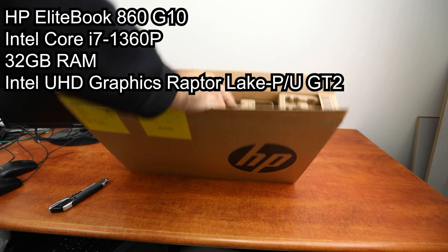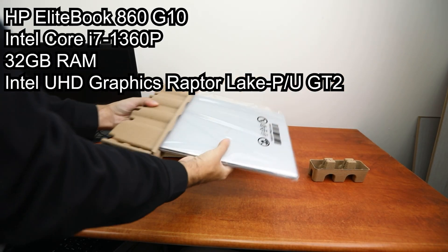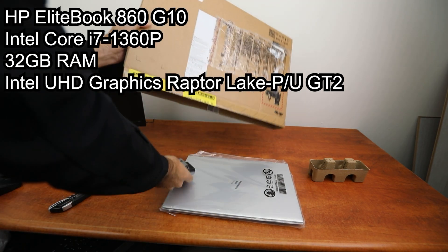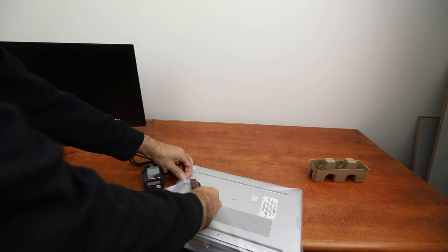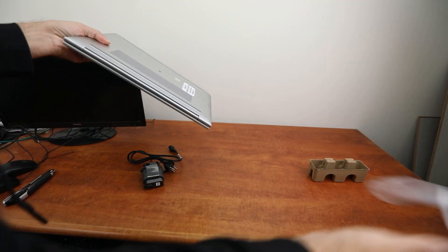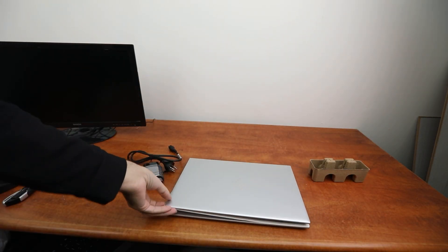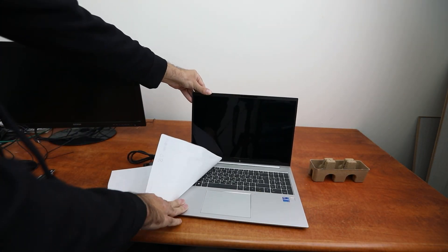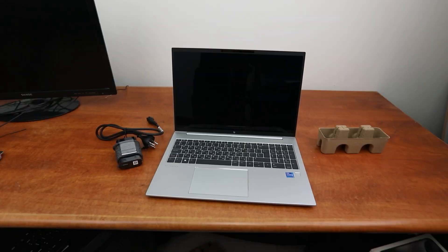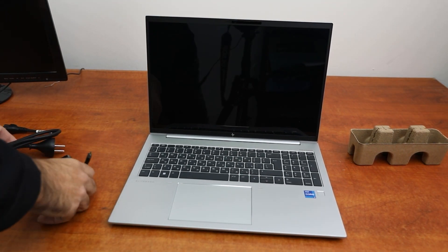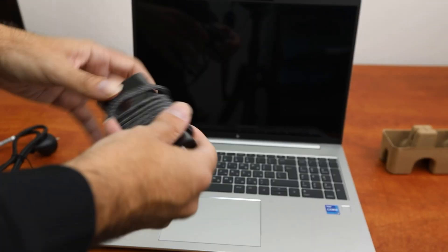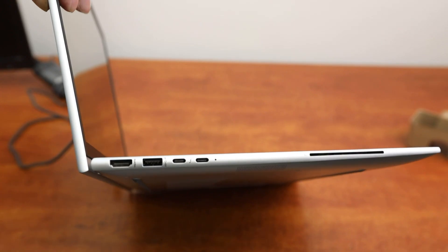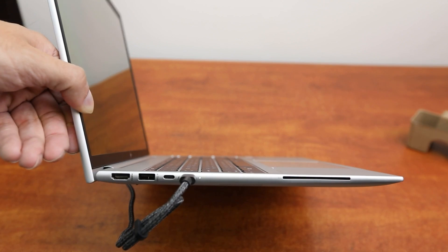In this video I will unbox an HP EliteBook 860 G10. This is a USB charger with USB-C.